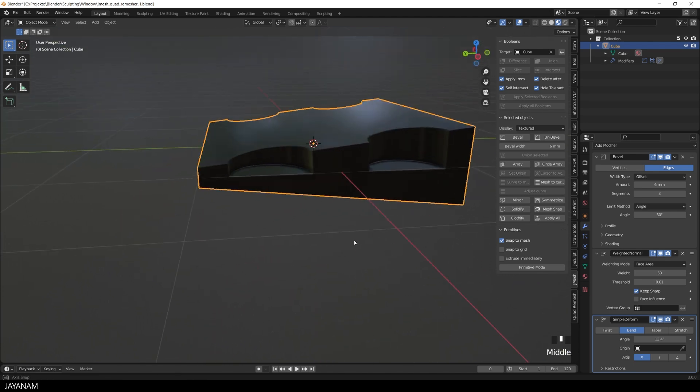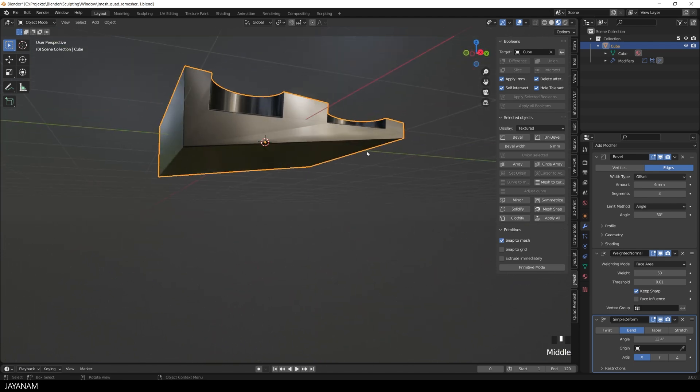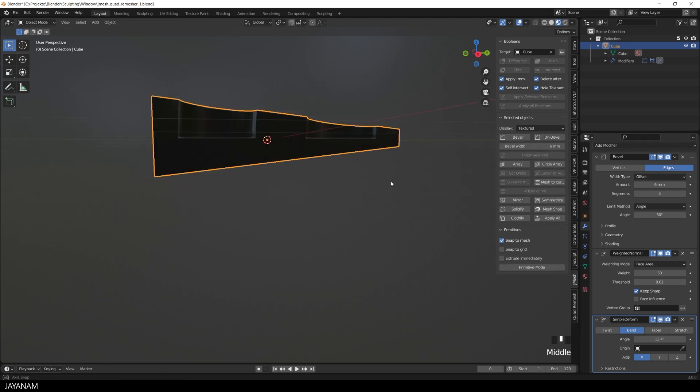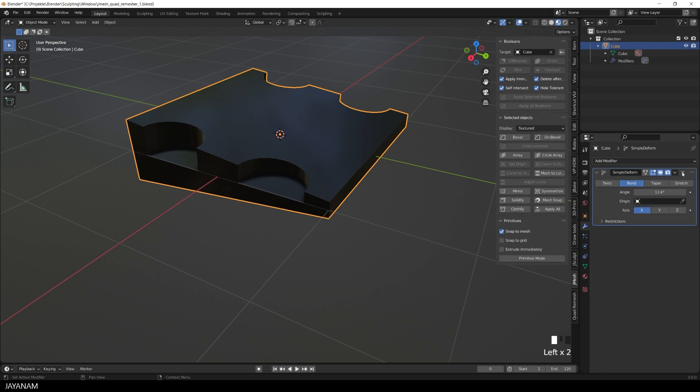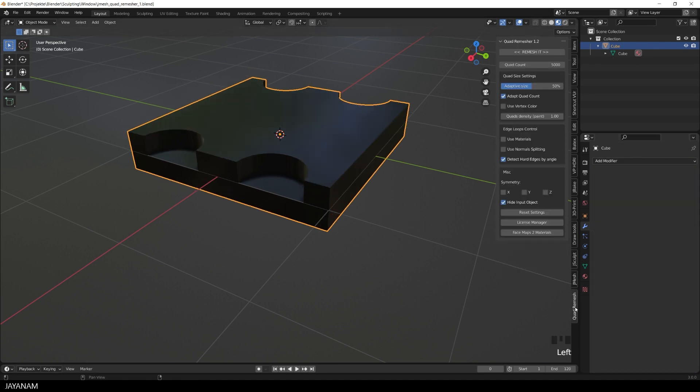For this kind of deformation, we need a quad-based geometry, and this is what we can create using the quad remesher. So I remove the modifiers here from the modifier stack, the bevel, the weighted normals, and also the simple deform.